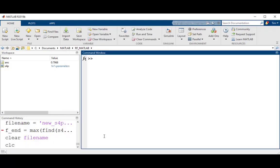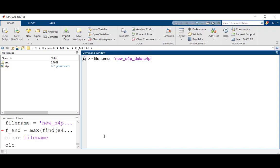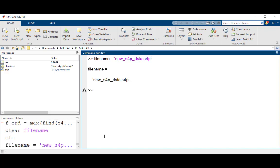For the final part of today's session, let's create a new S-parameter data file that only contains the data of s4p to 10 GHz. The process to do this from the MATLAB command window is straightforward. First, assign a filename of your new S-parameter file to a MATLAB variable. Let's use filename equals new underscore s4p underscore data dot s4p.